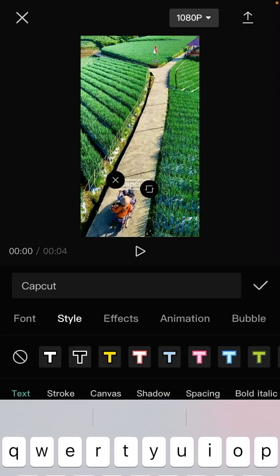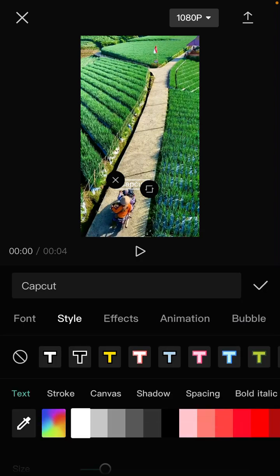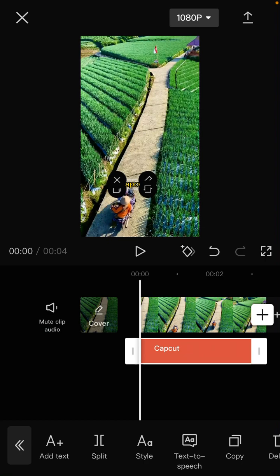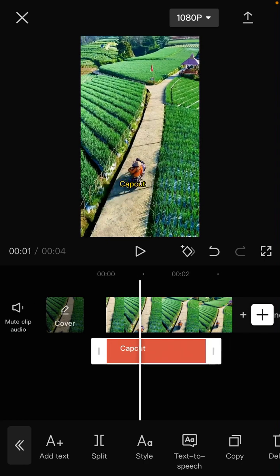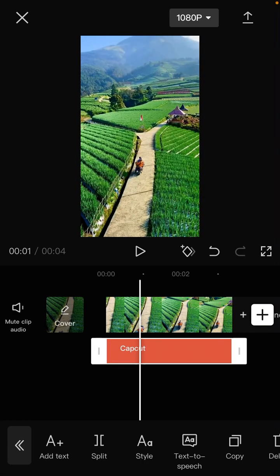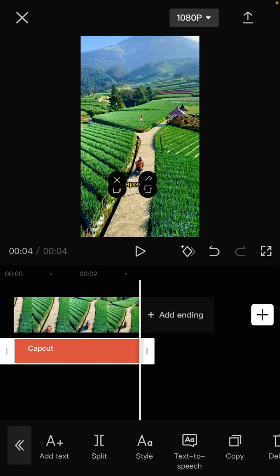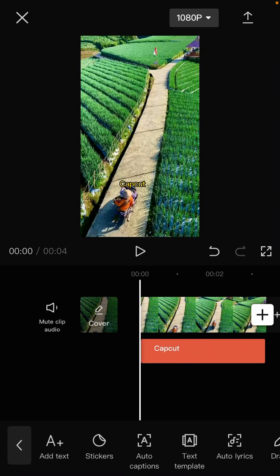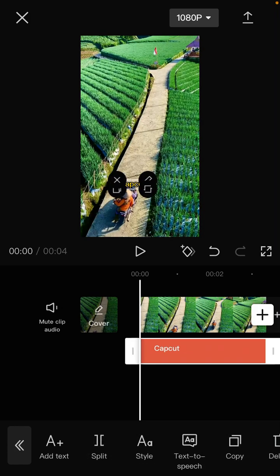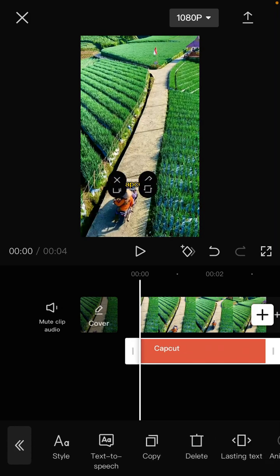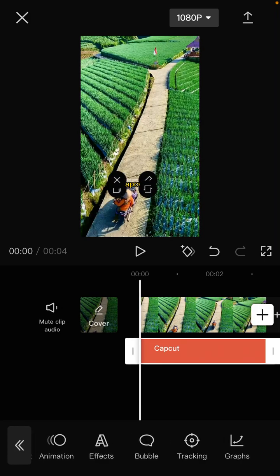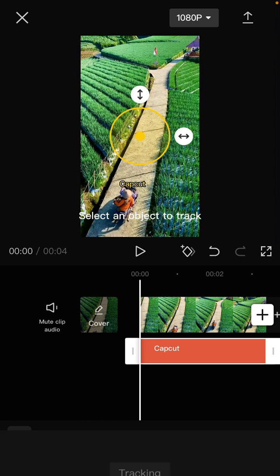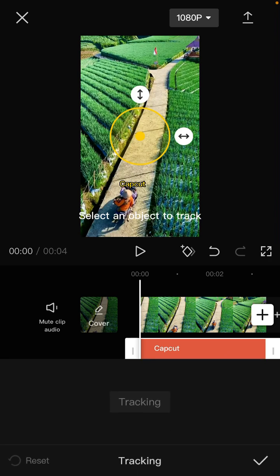Then go to style and you can adjust the duration until the end of the video. Then click the text and you can select the tracking option at the bottom.